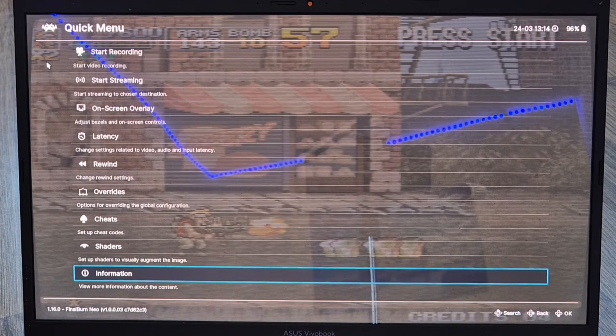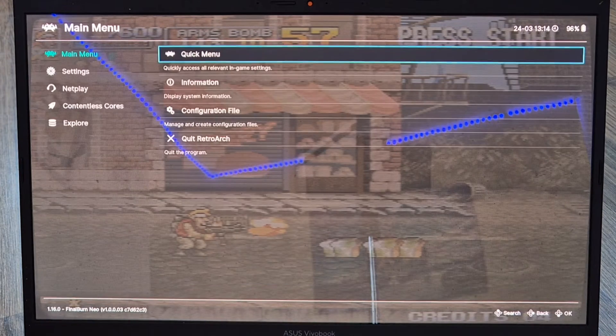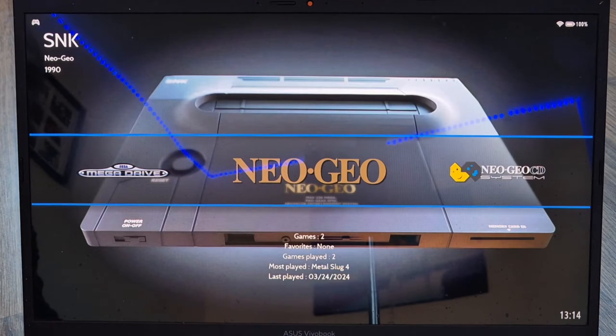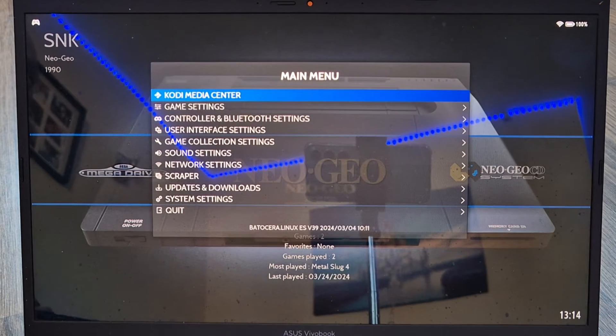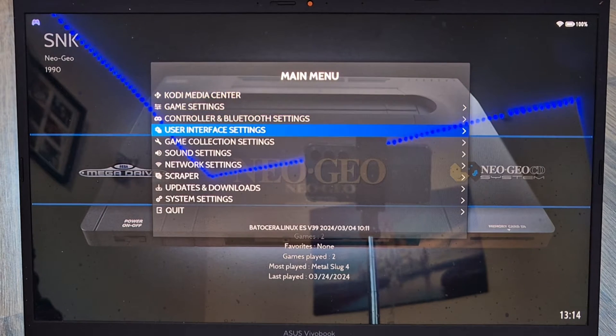As you can see, we now have an old-school CRT TV look with scan lines, and that looks pretty cool. Let's take a look at some more video settings.